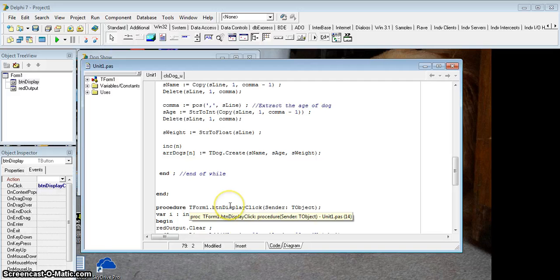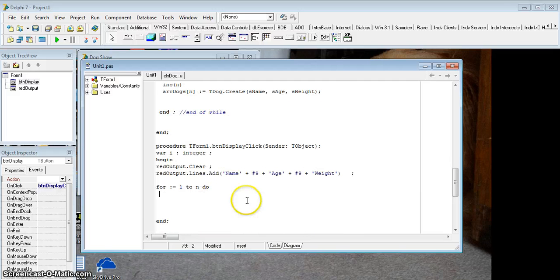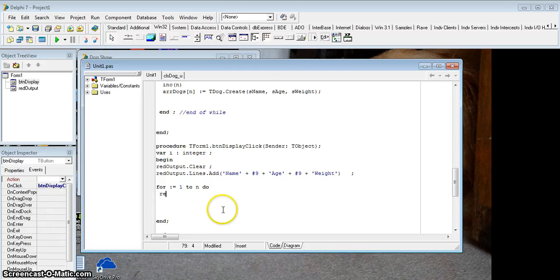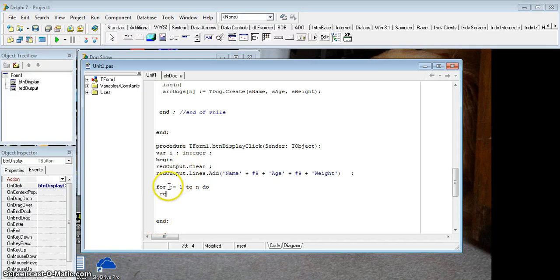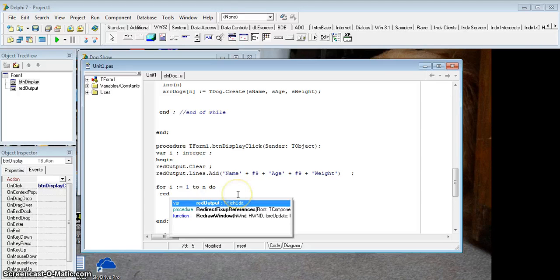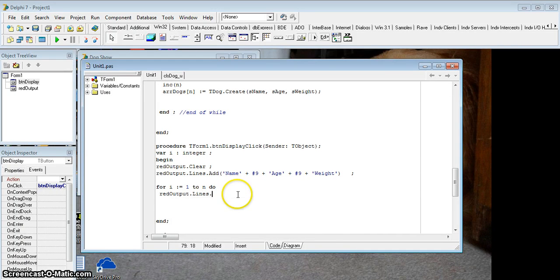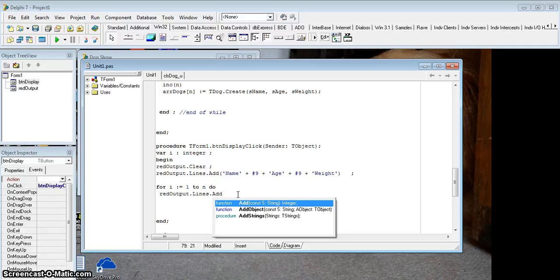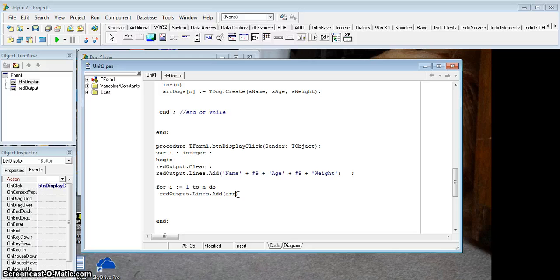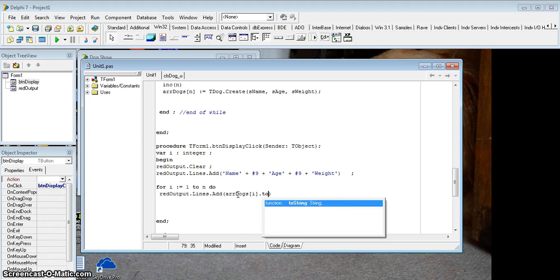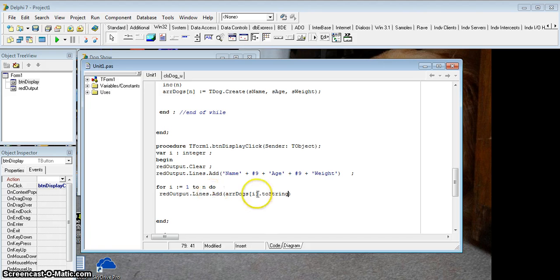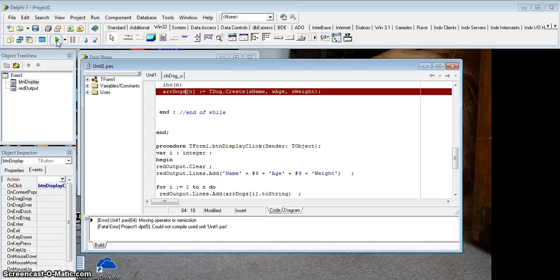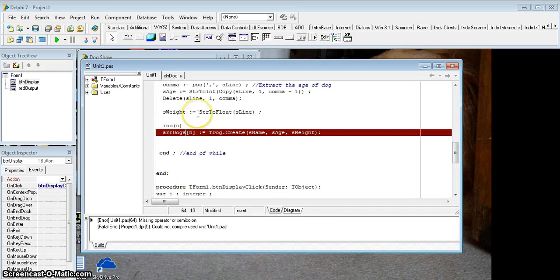I'm going to say my rich edit, there we go. I forgot to put the for loop variable there, so for r, rich edit dot lines dot add. Now this is the fourth step where we actually use the methods that were built into our object. Which method do I want to use? Well, I've got that toString function, so I'll go array dogs, and I go each one is r dot toString. So it's going to call the toString function and just put it into the rich edit.